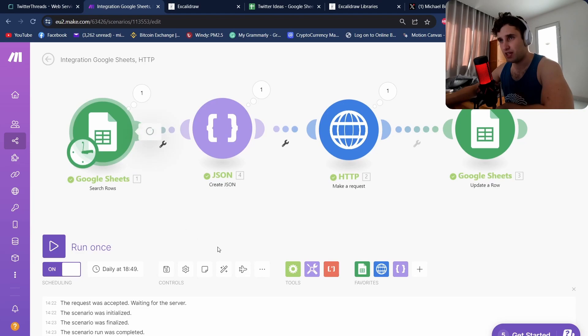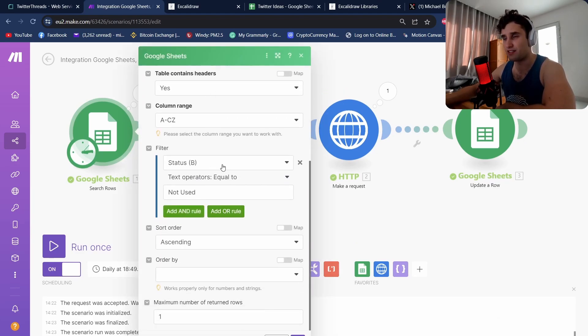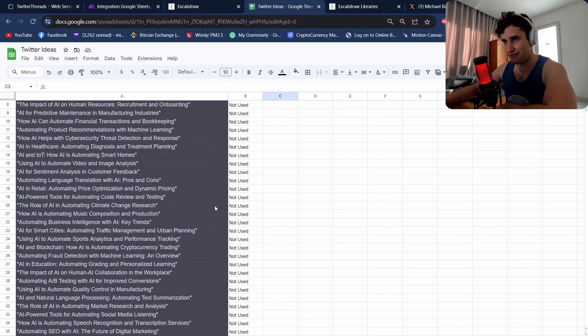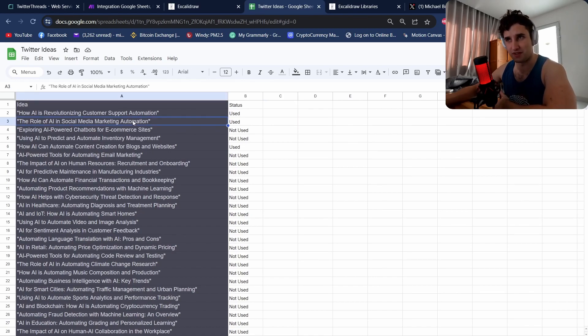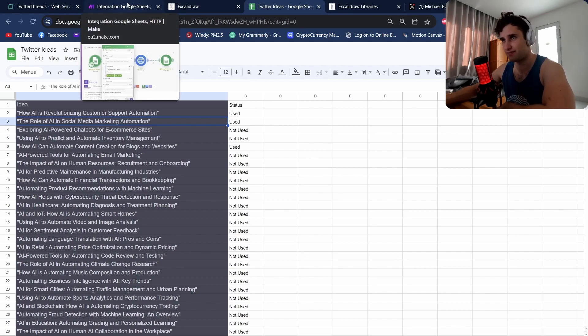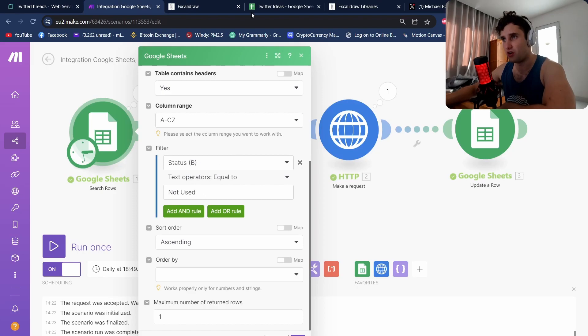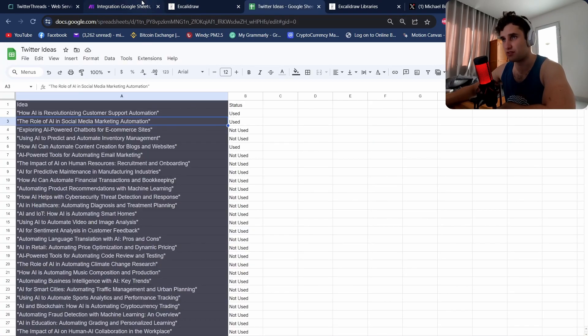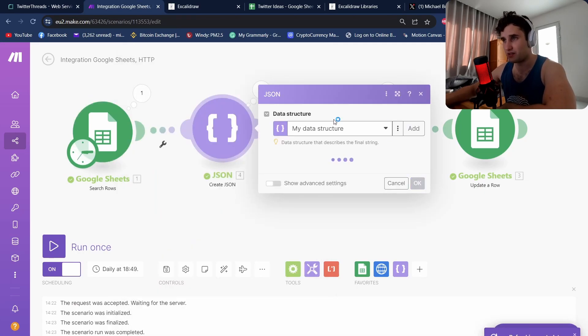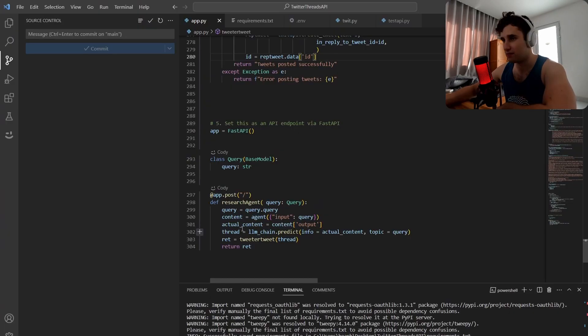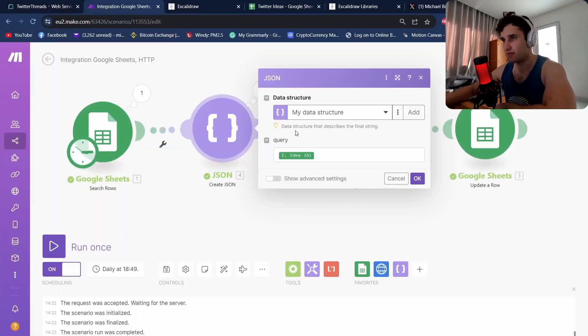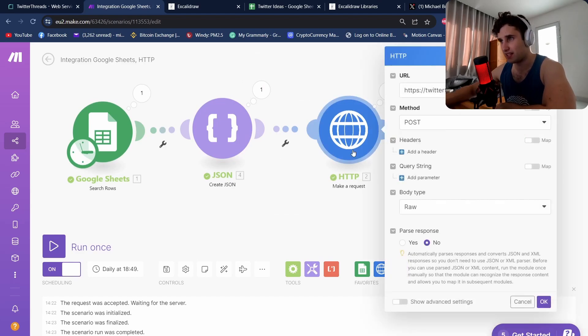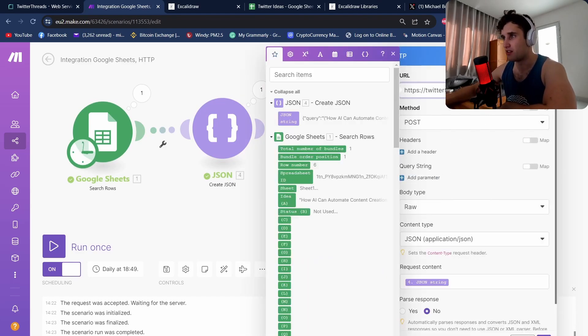First we go to Google Sheets and we're going to do a search. We're going to filter on status. I've got the idea and the status because obviously we don't want to use the same prompt every time otherwise we're going to get super boring or repetitive Twitter threads. It's going to filter on status on 'not used' and I'm just returning the first one back. We're then going to create a JSON. My API is taking a single input which is a query as a JSON, so we pass in the query and we pass in the idea variable.